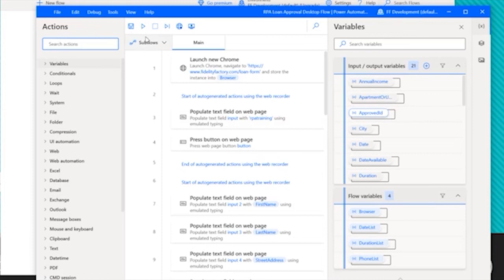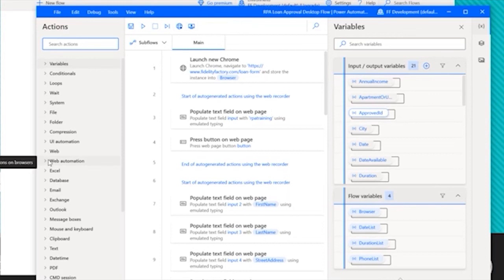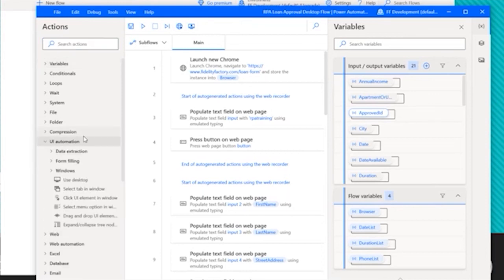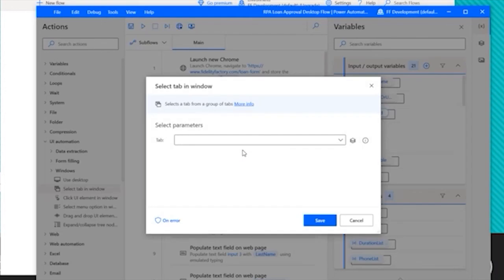We can actually record the actions using this app that we would like to conduct over and over again with our automation. So they have a recorder that works on Windows or web apps. Or we could actually build each of the steps one by one if we wanted to, just by dragging the actions that we would like to use right into the designer.